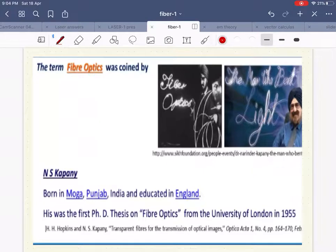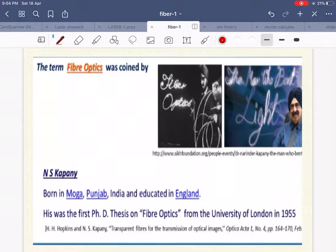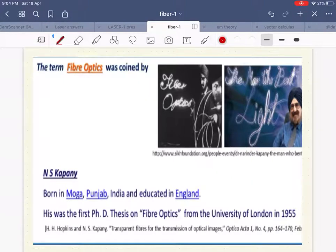The term 'fiber optics' was coined by N.S. Kapani. He was born in Punjab, India, and educated in England. His was the first PhD thesis on fiber optics from the University of London in 1955. You should be proud that the term fiber optics was coined by an Indian.